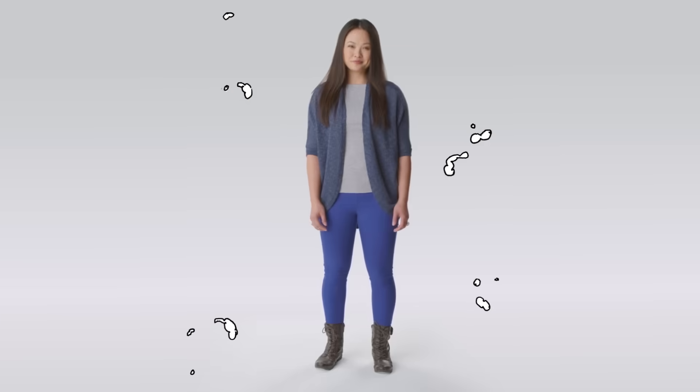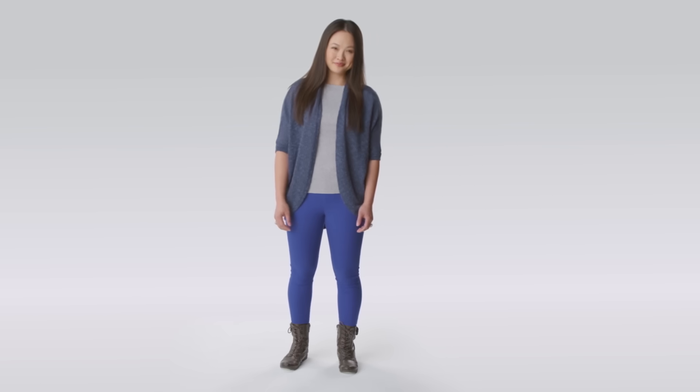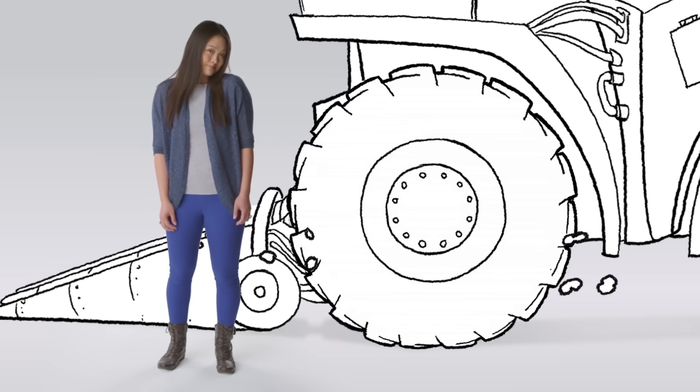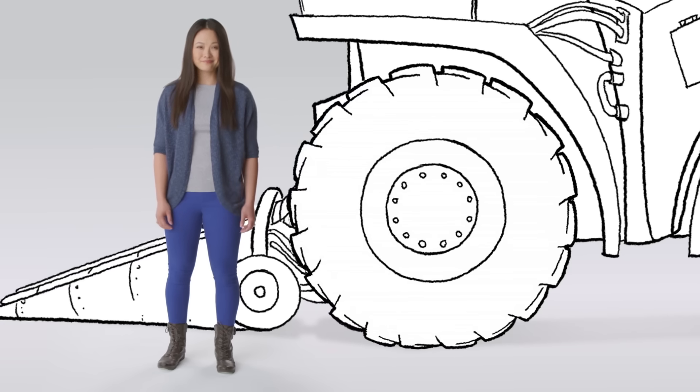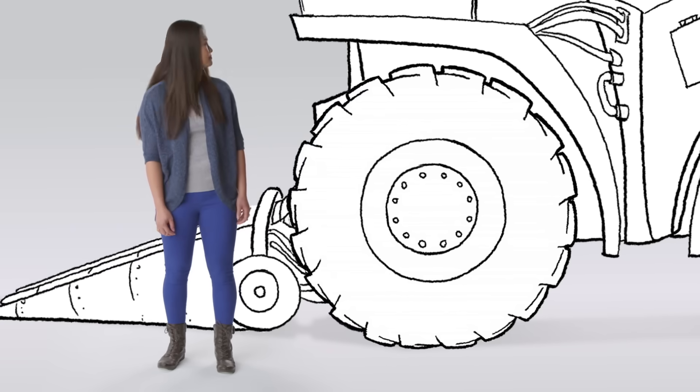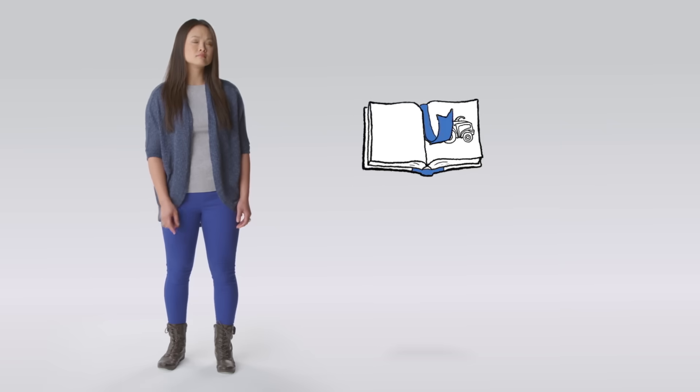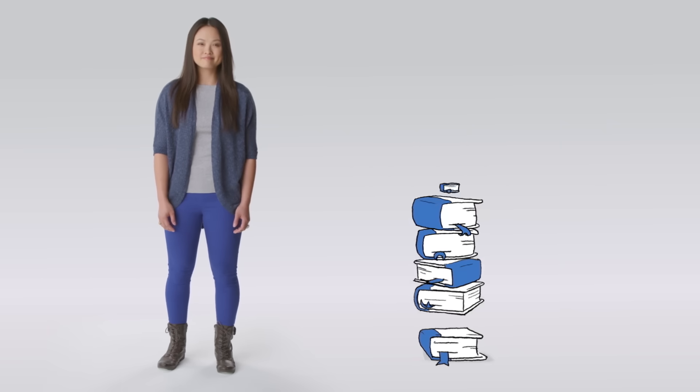So, how does it work? This is Sam. Sam works on tractors all day, but not in the way you might be thinking. She builds the software that helps make tractors more efficient.